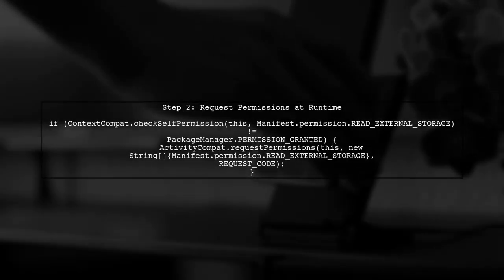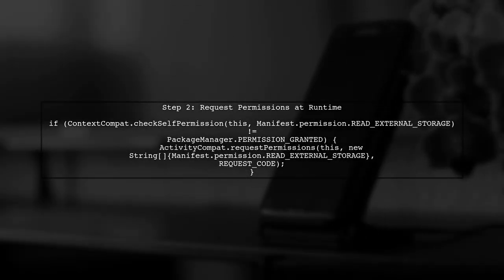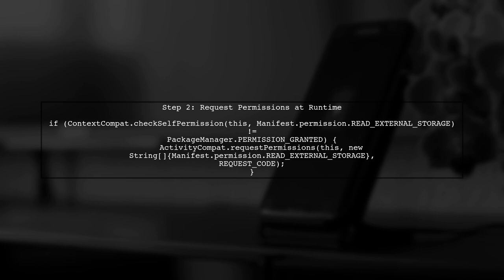Next, starting from Android 6.0, you also need to request permissions at runtime. This means checking if the permission is granted and if not, requesting it from the user.